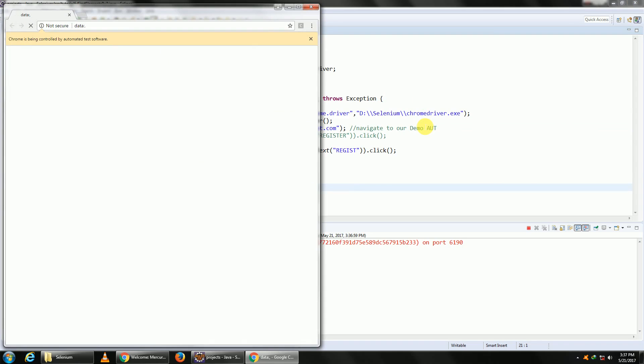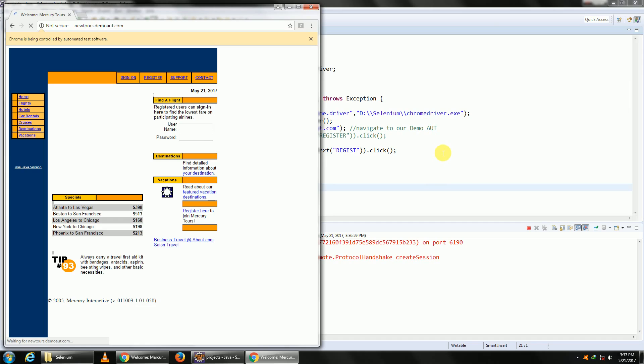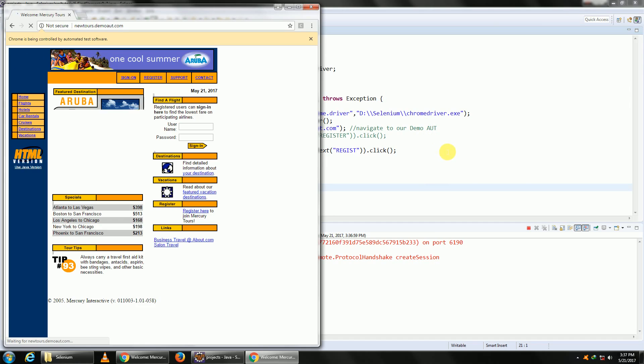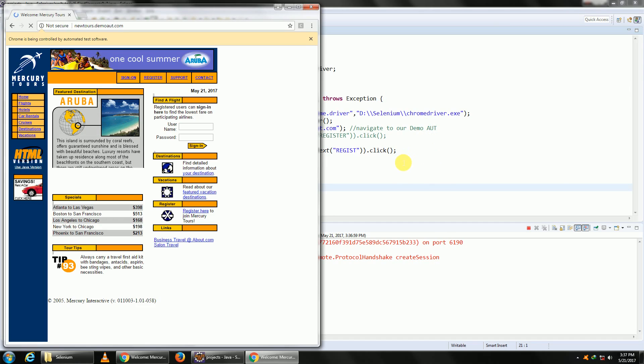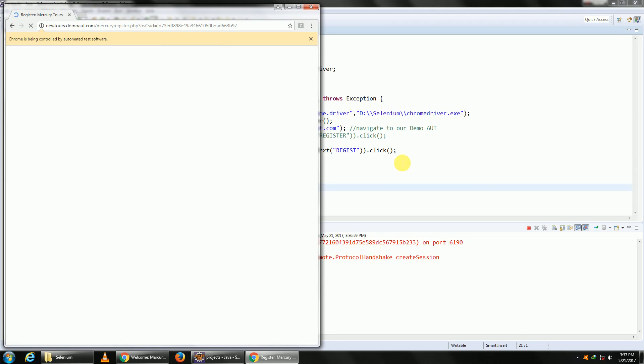So it opens up our application and yeah, it went ahead and clicked on Register.